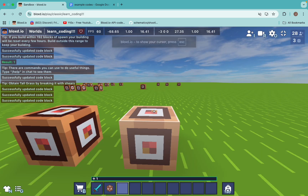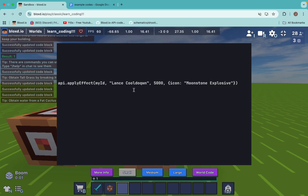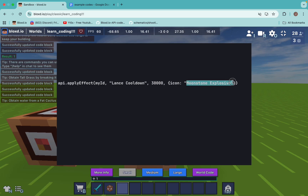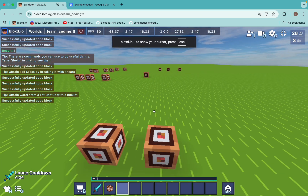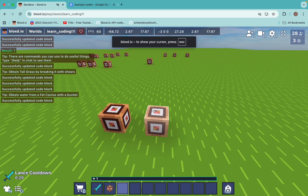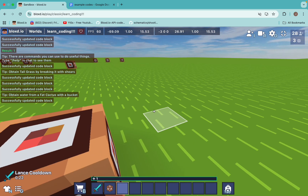So this is how I would do it. First I would change the effect name to 'Lance cooldown', change the duration to 30 seconds, and set the icon to diamond sword. And if we click this, we have a very cool effect timer showing. Of course, making an effect doesn't mean we have a cooldown.